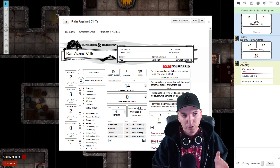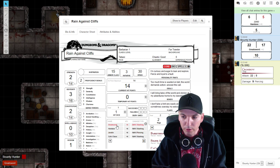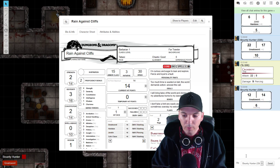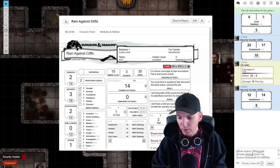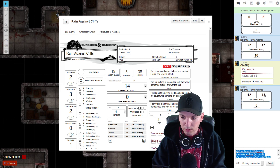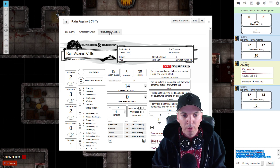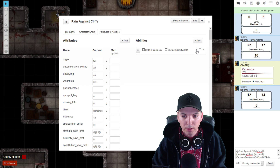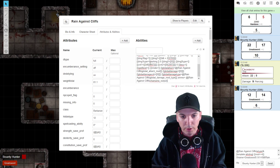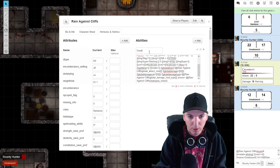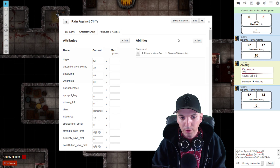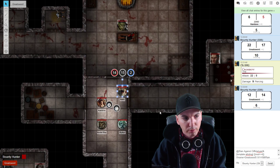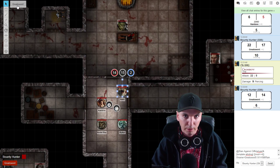The easiest way to add a greatsword token action is to attack with the greatsword, then put your cursor in the chat box, press the up arrow key, and the code for the most recent chat action appears. Copy that, hop back to your character sheet, hit Edit under Attributes and Abilities, paste the code in, name it Greatsword, check Show as Token Action, and you're done.